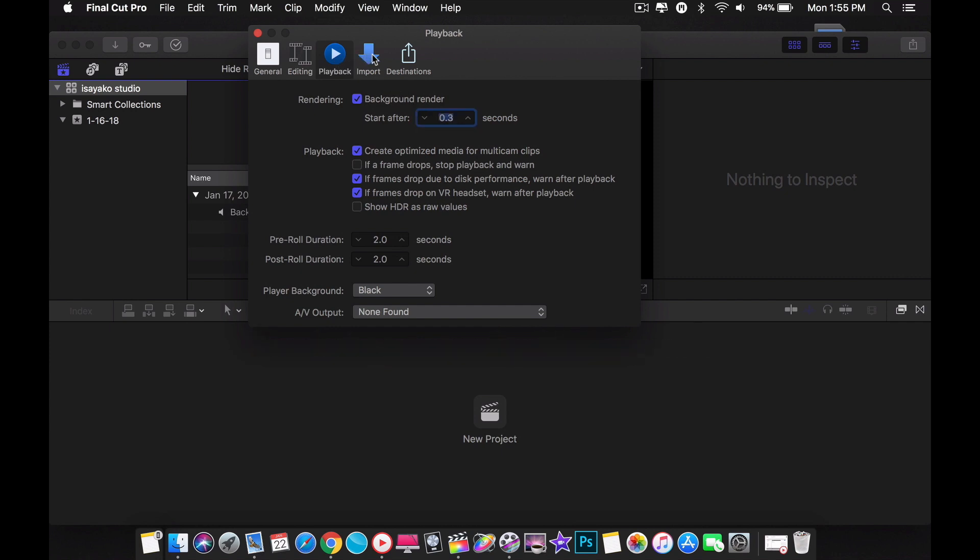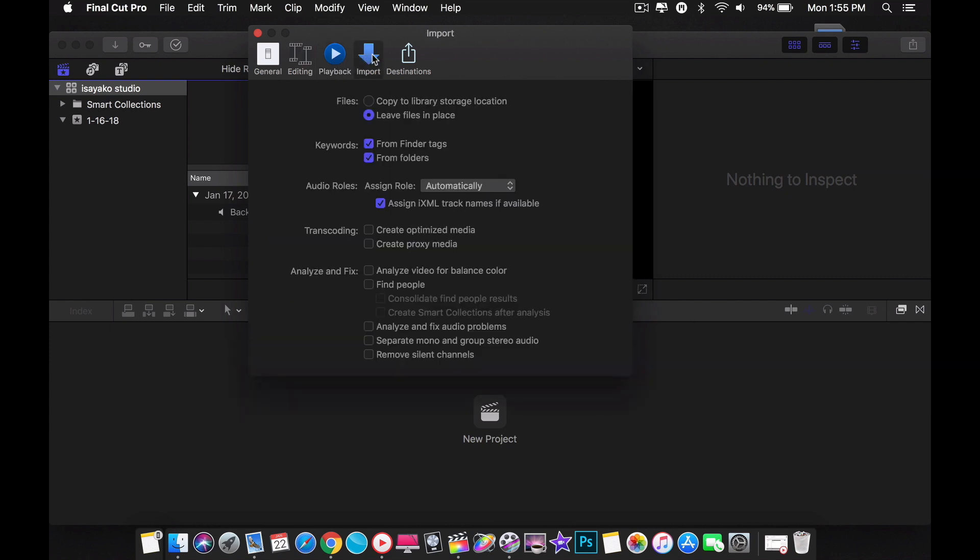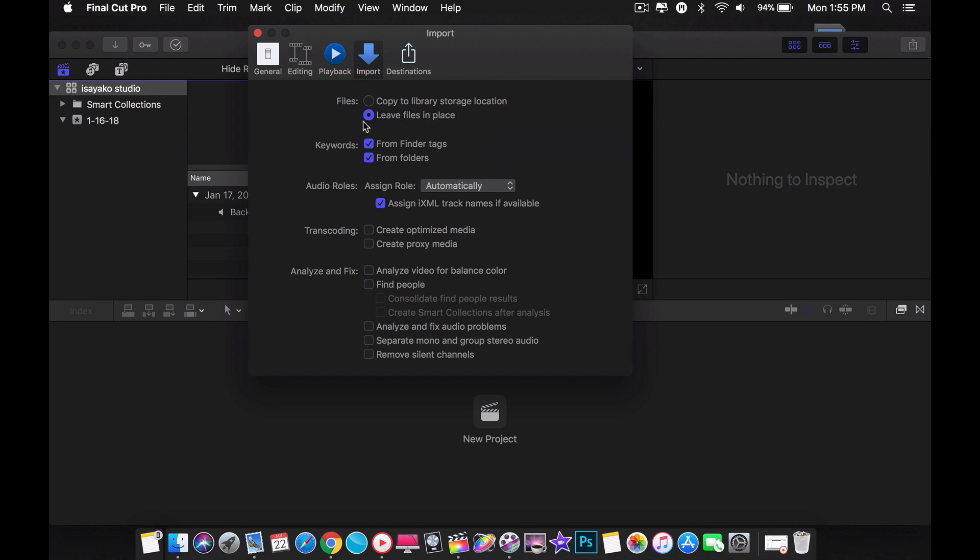Let's move on to import. The most important part of the import is the files. There are two ways to store the files in Final Cut Pro. You can either copy the footage files to a library files or leave files in place. My advice is to leave the file in place that way you can save storage space.